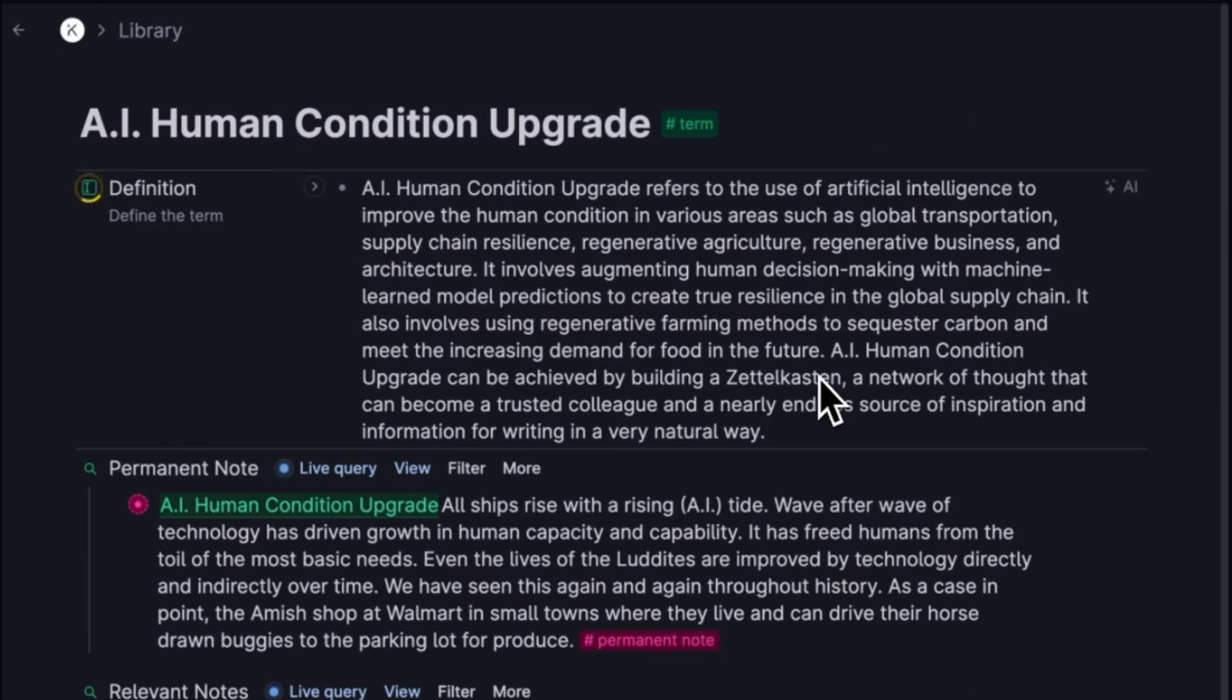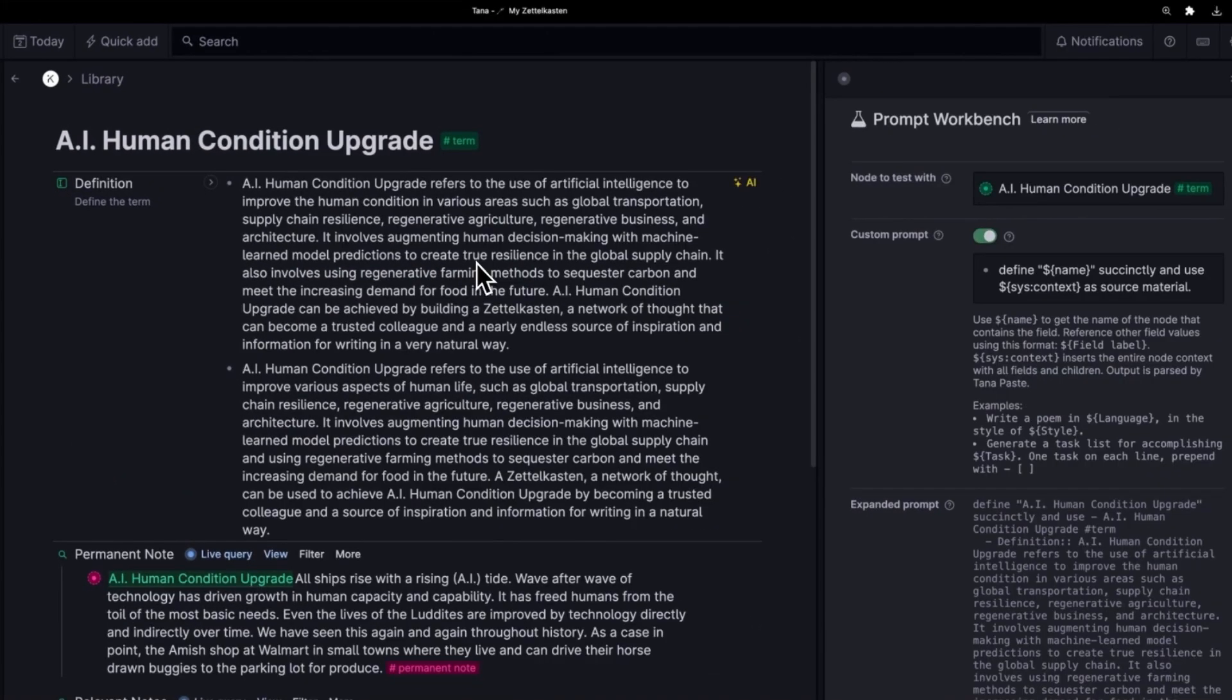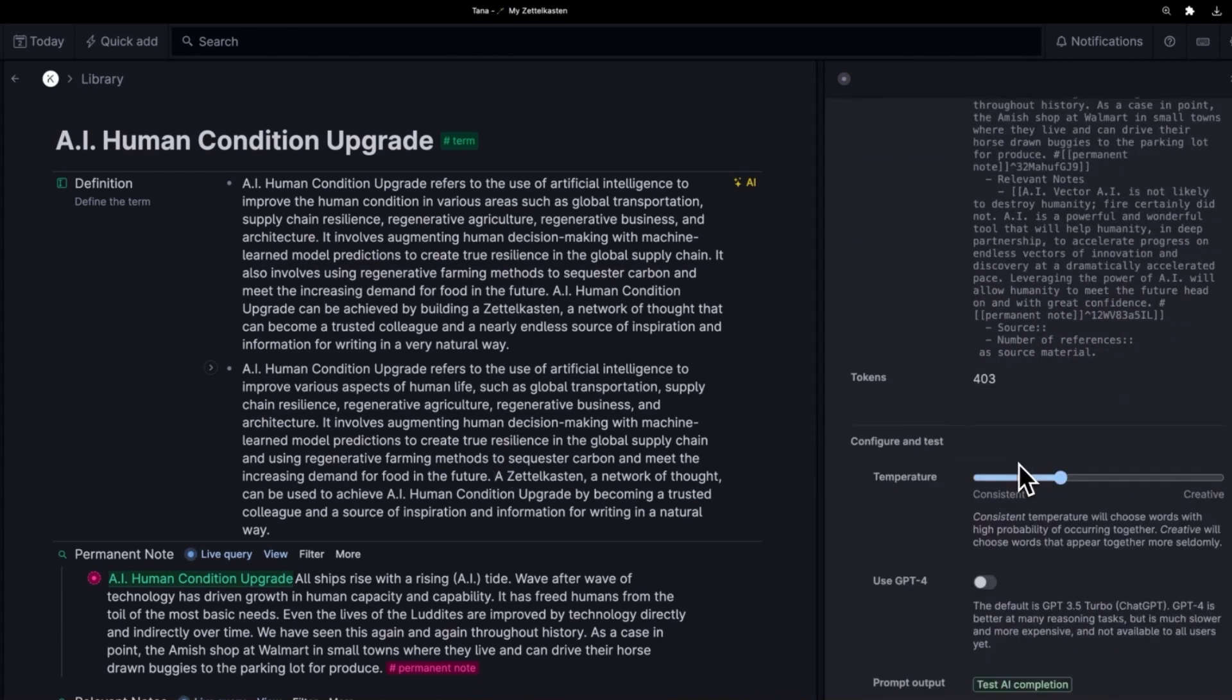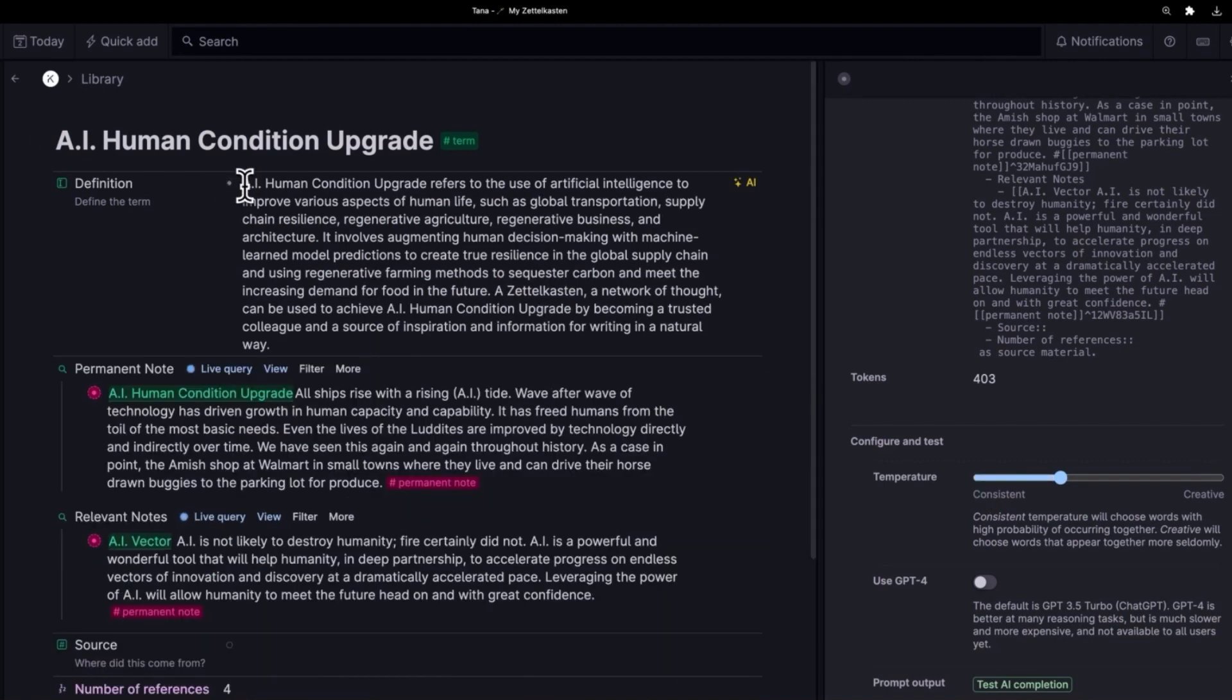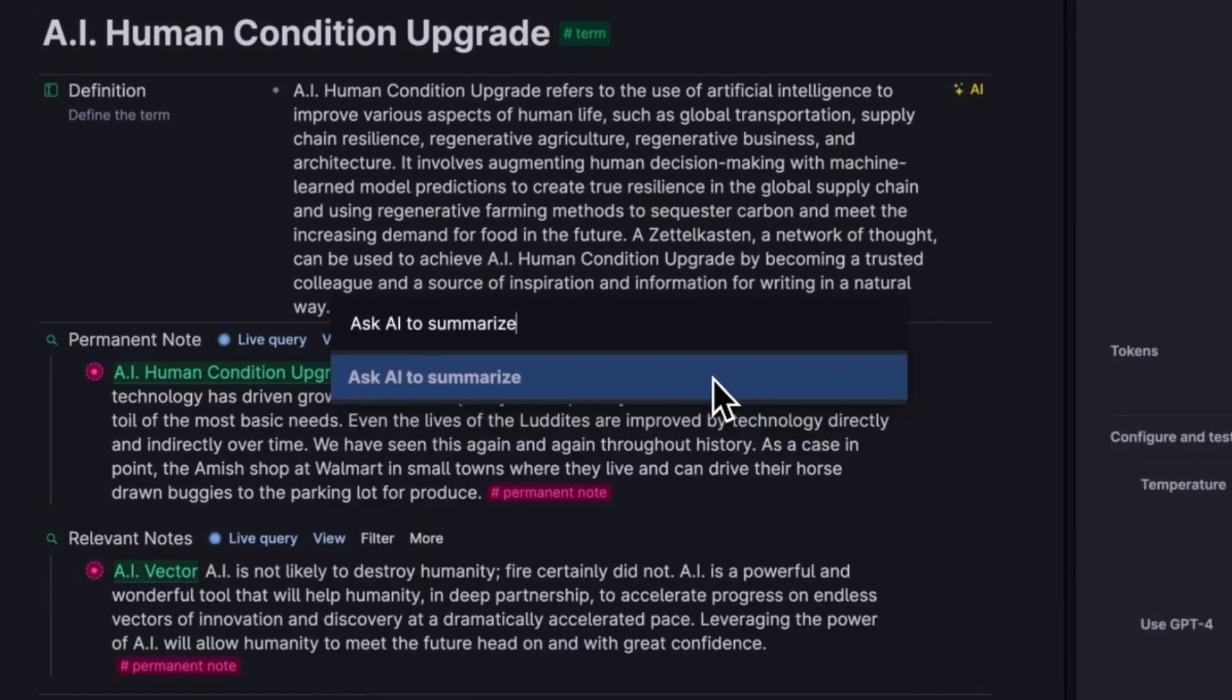What it's going to do now is it's actually going to use the definition that it previously generated as part of the context for creating the next definition. This is self-referential and it may refine the definition up to a point. I mean, I couldn't agree more with its reasoning because it's using my reasoning to help generate its reasoning and we're using a low temperature. So it's being fairly consistent with what I've written before. I do think the refined definition is better.